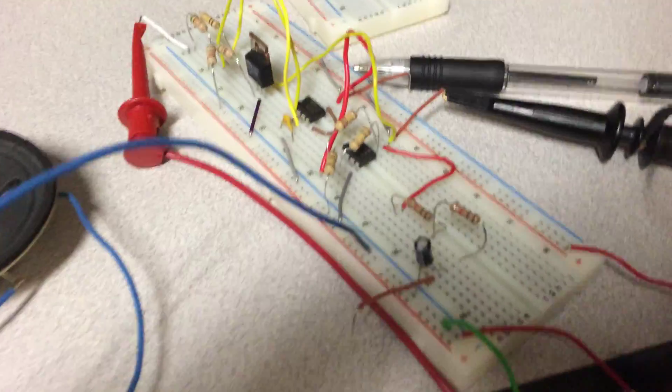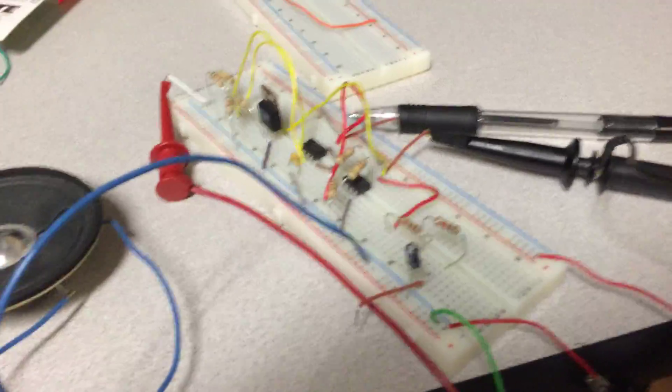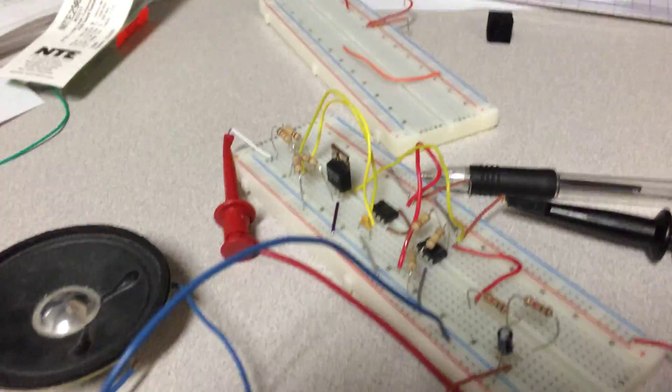So this is my voltage-controlled oscillator. Right now it is off. I've got the speaker there as well.